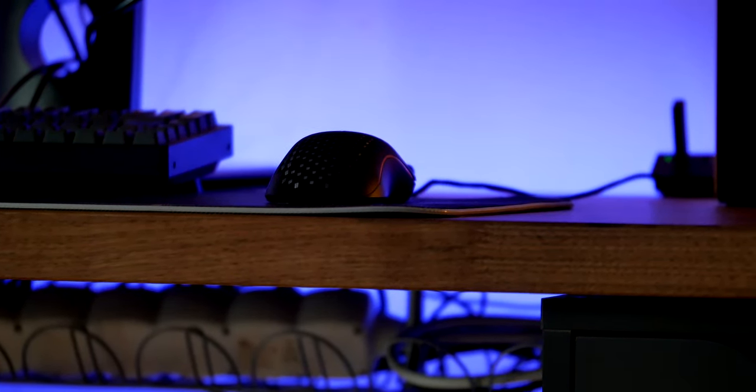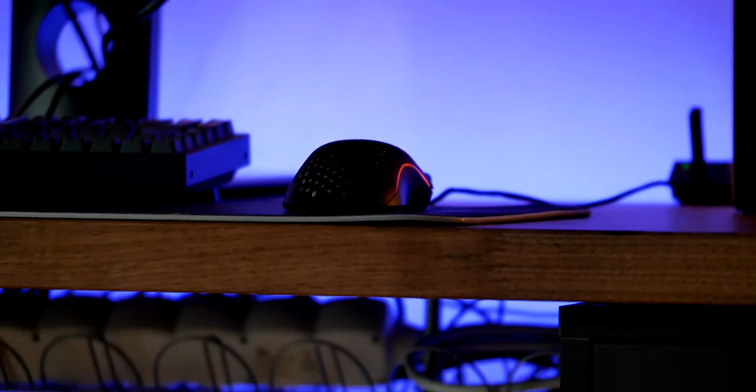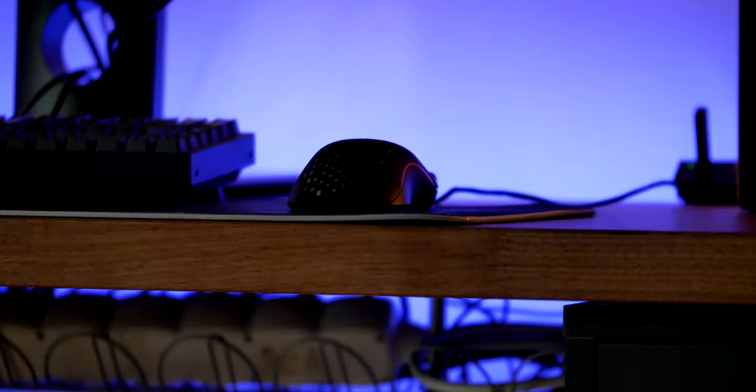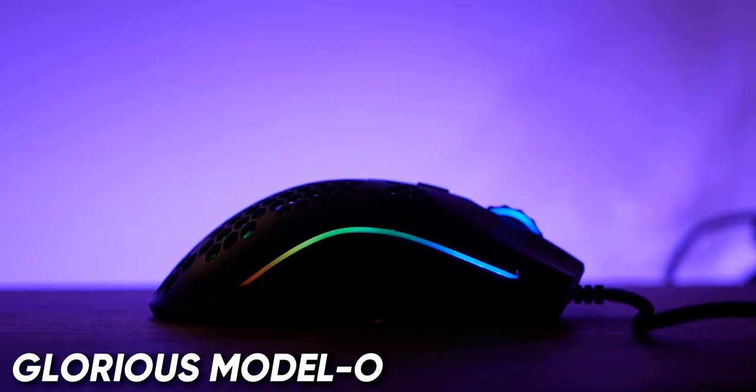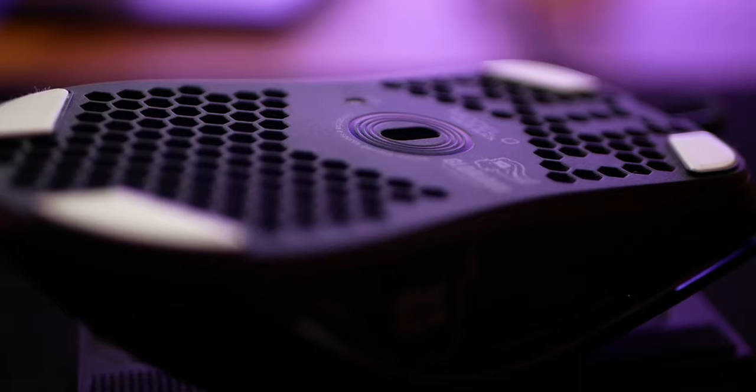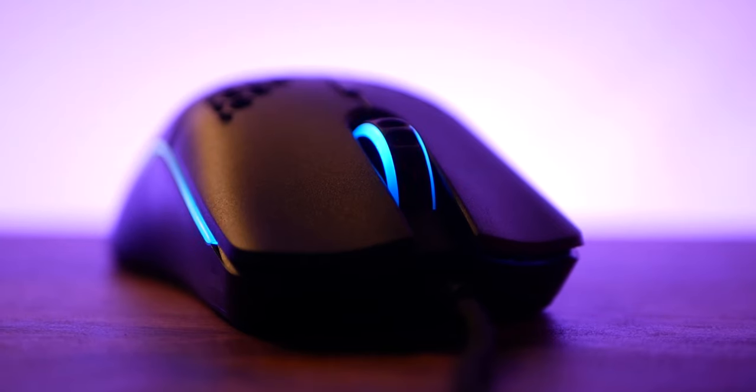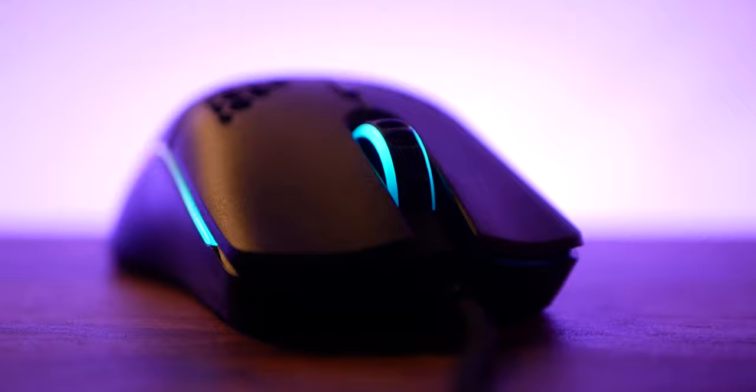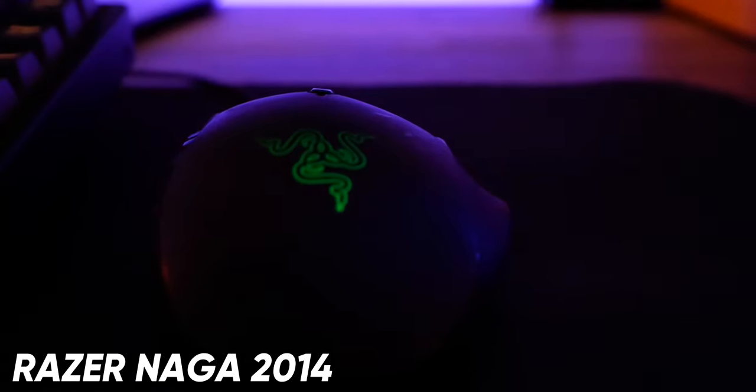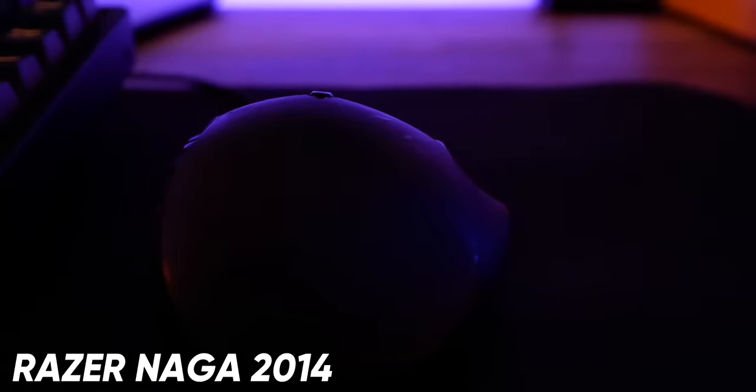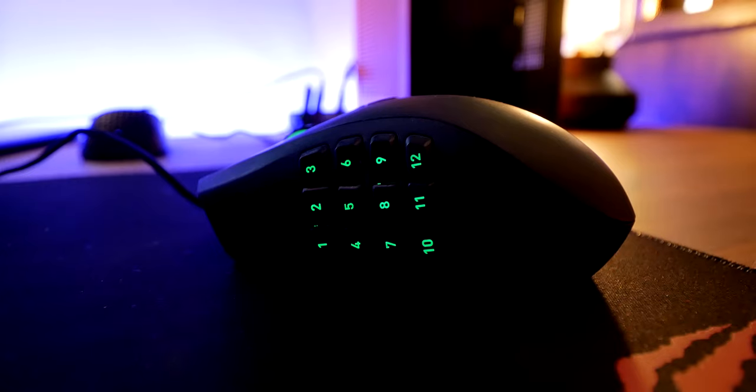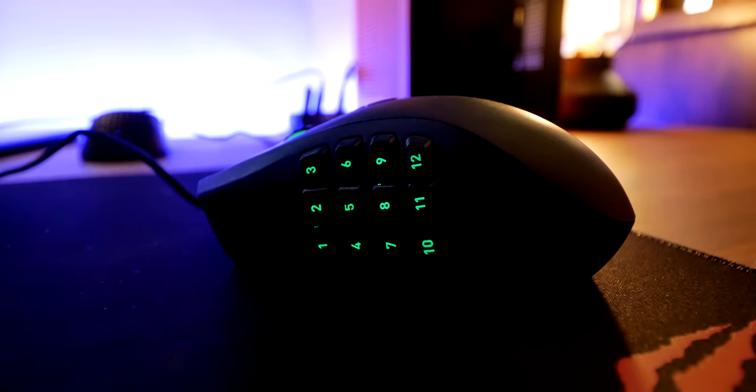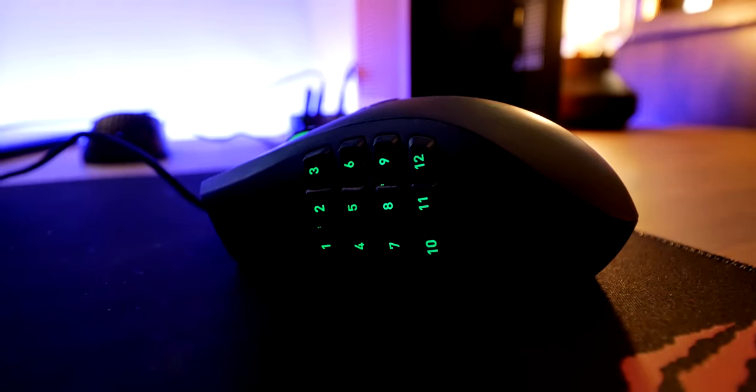When it comes to mice I switch between two models, for first person shooters in general use I like the glorious Model O. It's super light and has one of the best sensors on any mouse. Again I've reviewed it but the conclusion is, it's sweet. For MMOs I use the Razer Naga, I think this is the 2014 edition still going strong and all of those extra buttons are very useful if you can get used to them.